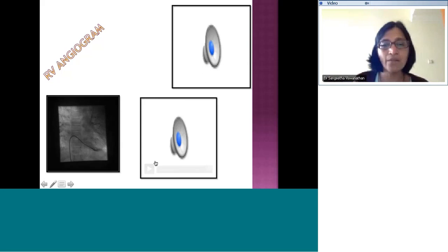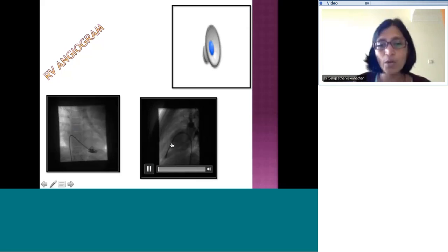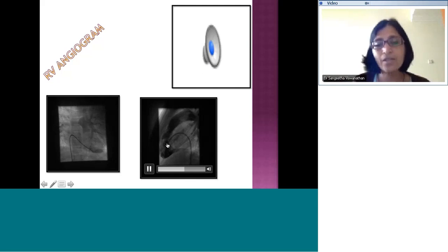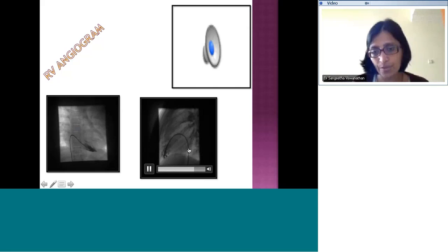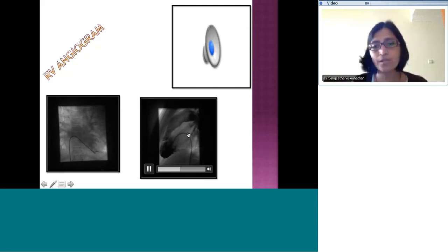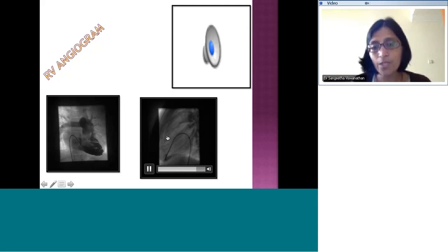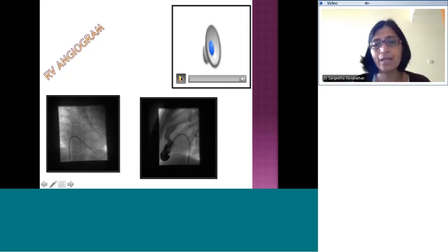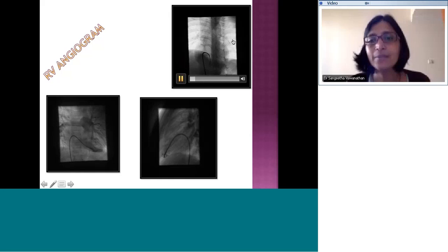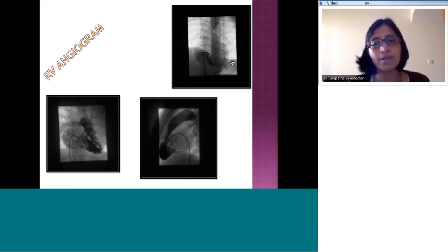In the lateral view of the same patient — the spine is here and the cardiac silhouette is separate from the spine confirming left lateral — you can more clearly see the muscle band in the RV. This is a patient with DCRV (double-chambered right ventricle). The lateral plane clearly shows the right ventricular apex, the RV outflow tract, the pulmonary valve, and the pathological muscle band dividing the RV into two chambers.